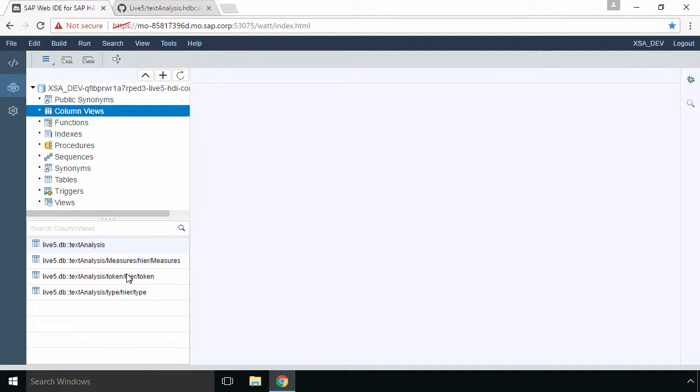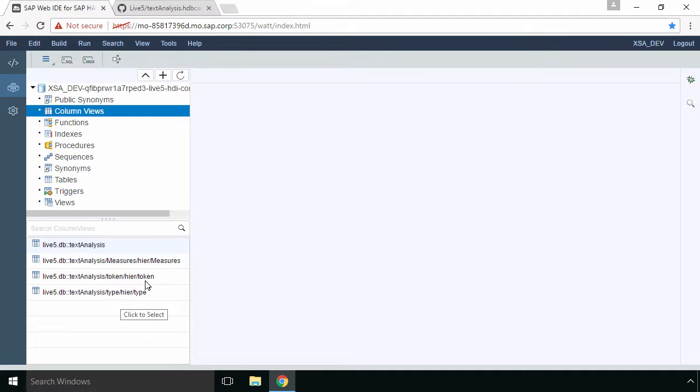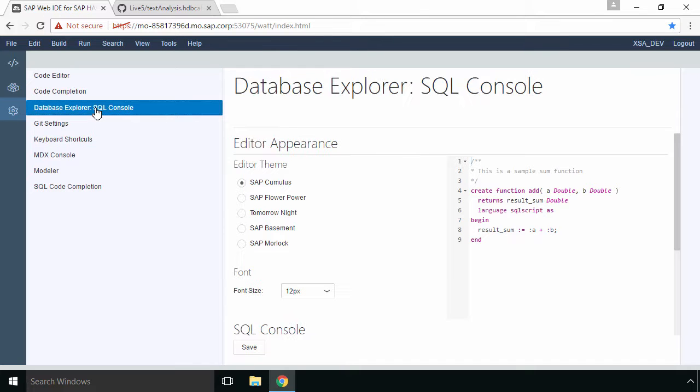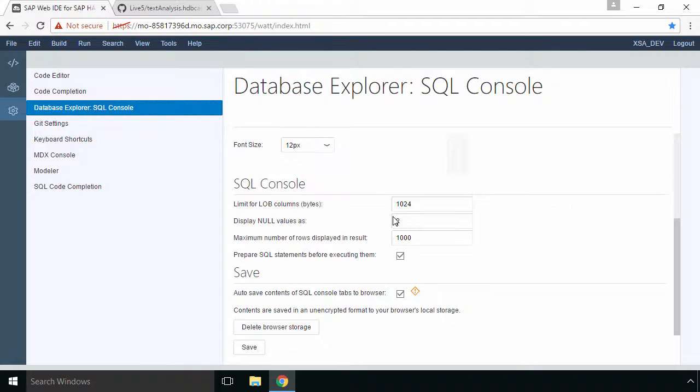You'll see three auto generated views for each of the columns in the view. Before we do some exploration let's go and change our settings here which is the third option. If we go to database explorer SQL console and we scroll down let's change the maximum number of rows displayed and we'll change that to 5000.